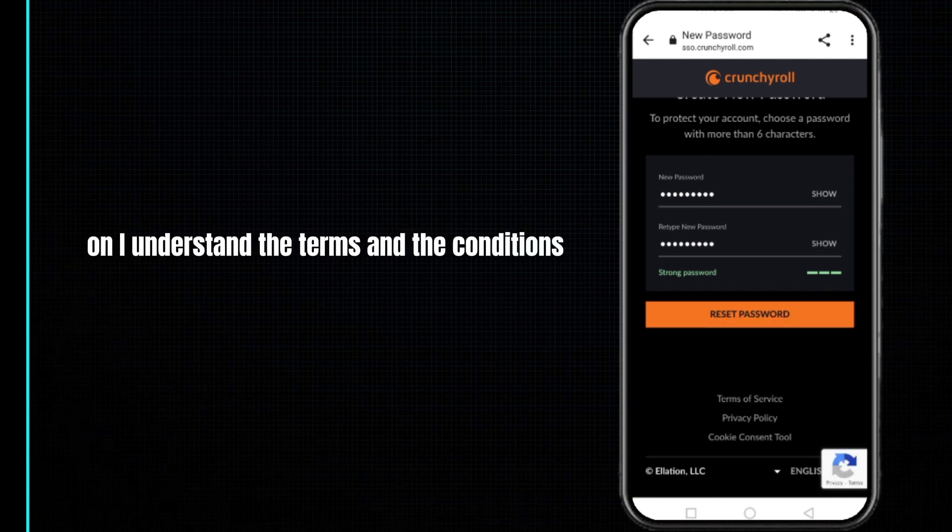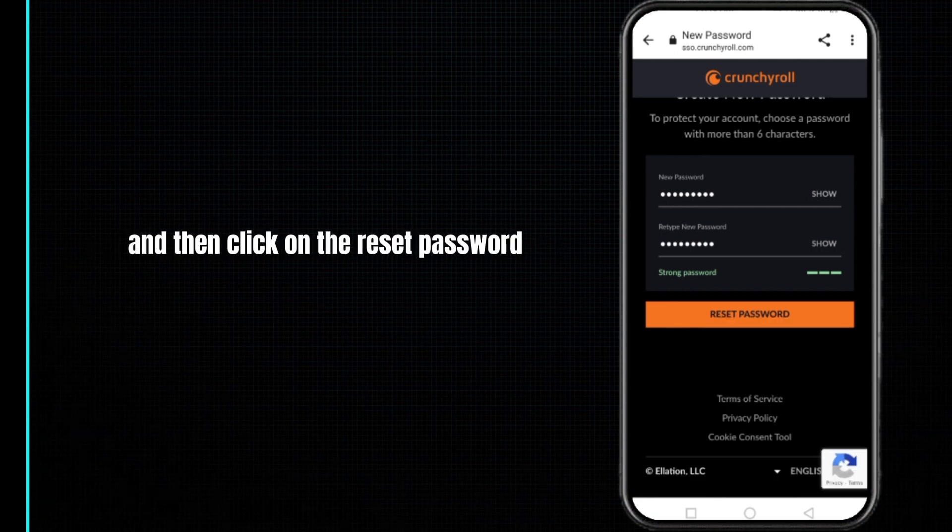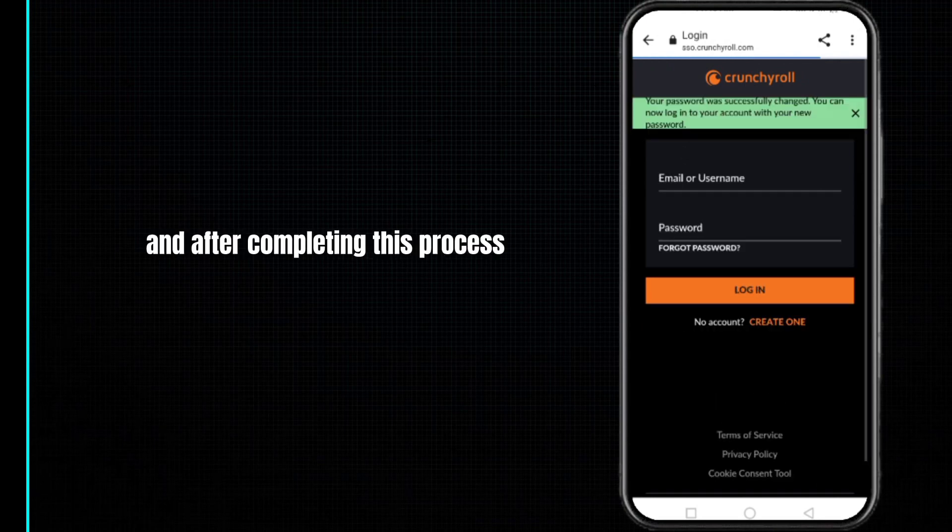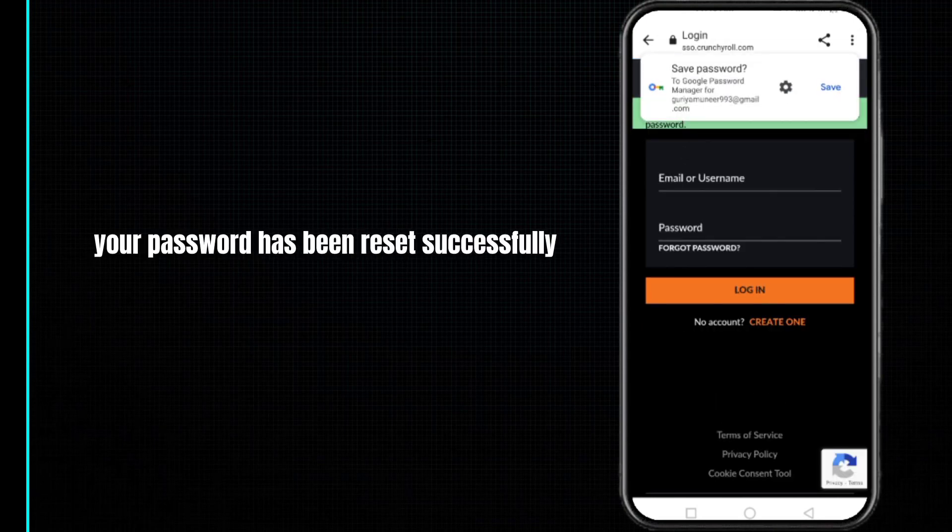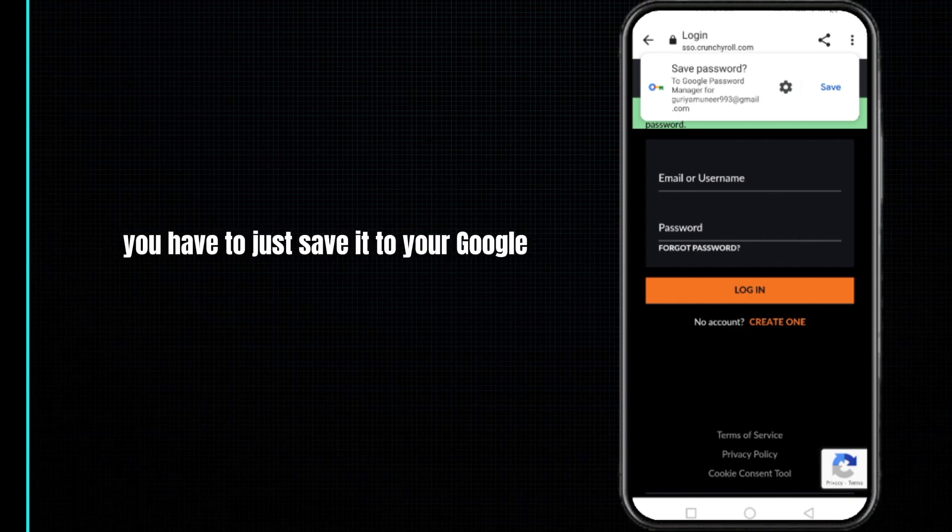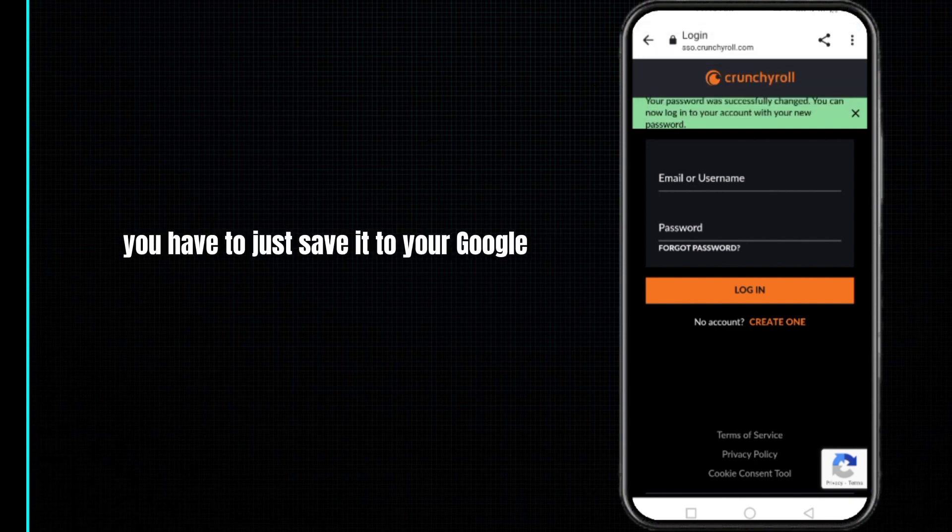But before this, you have to just click on I understand the terms and conditions, and then click on the reset password. Wait for this processing. After completing this process, you can see that your password has been reset successfully. You have to just save it to your Google.